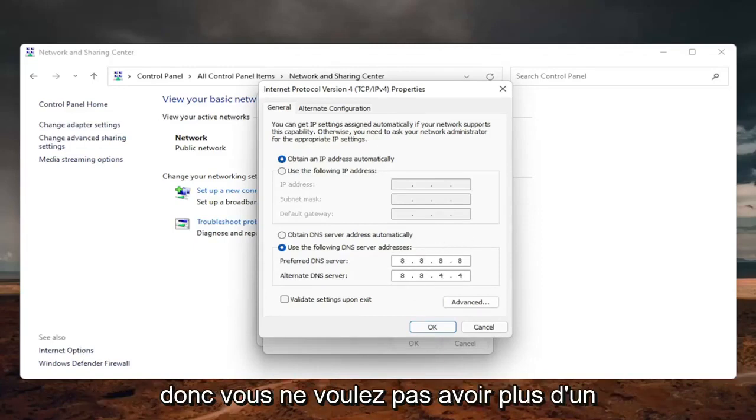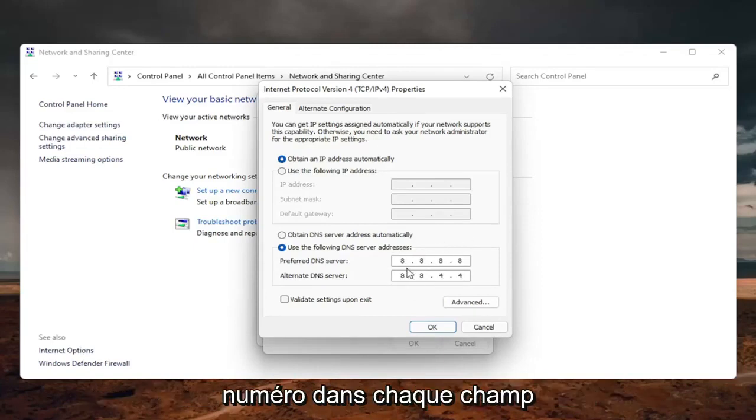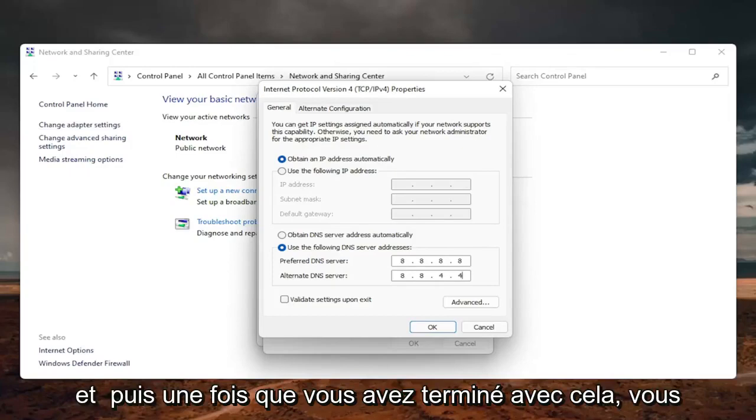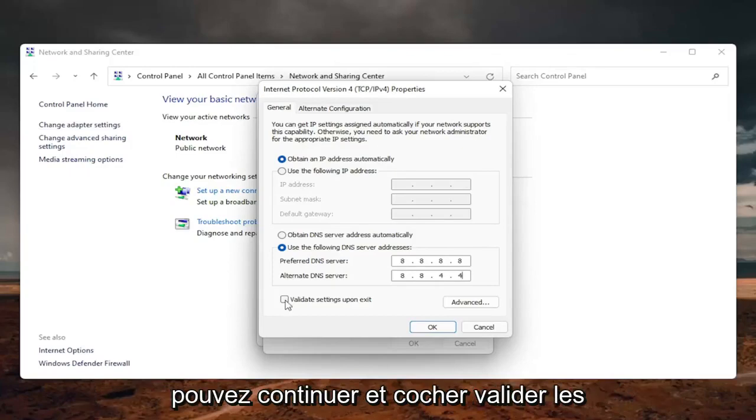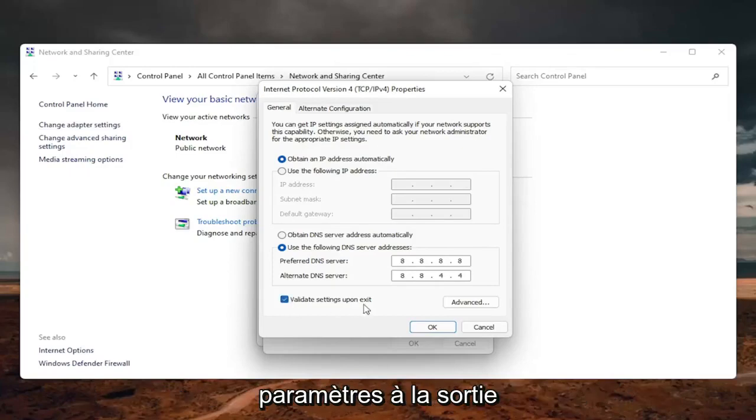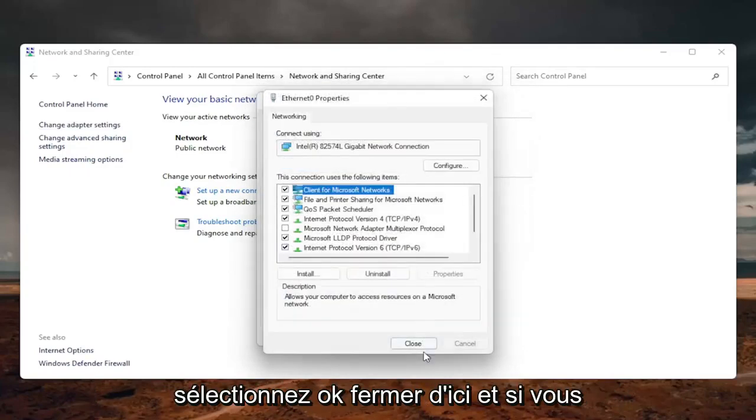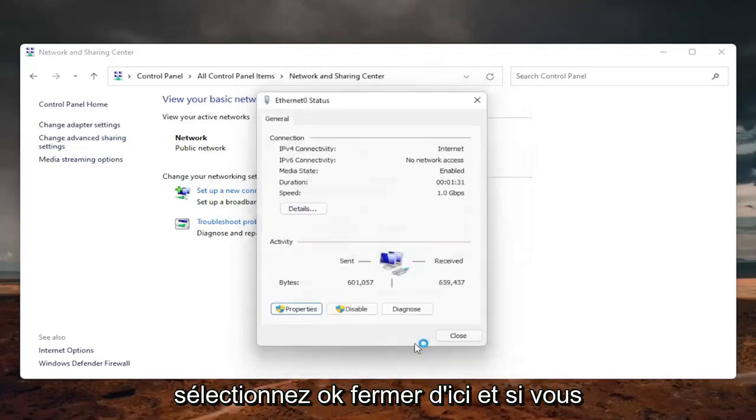You don't want to have more than one number in each field. Once you're done with that, you can go ahead and checkmark validate settings upon exit. Select OK. Close out of here.